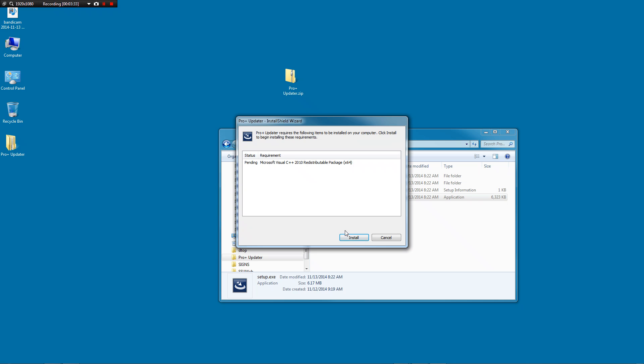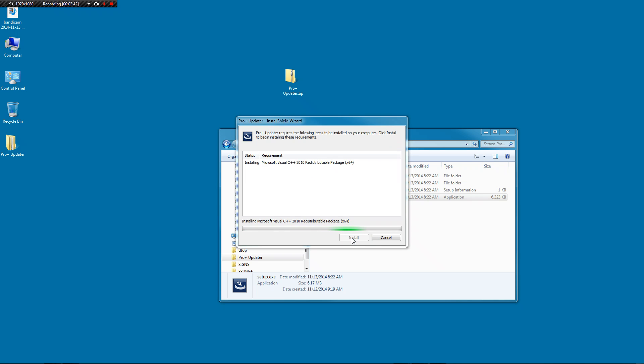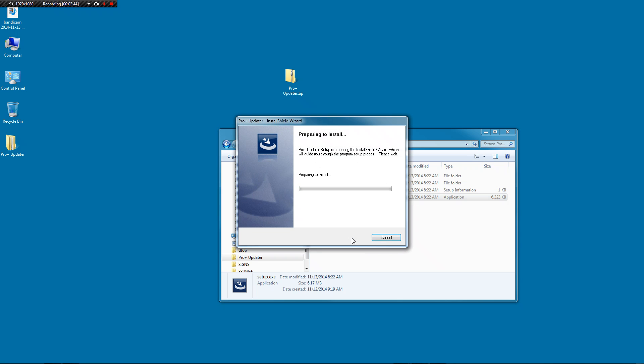You may or may not have to install some of these optional components. Just click install. Depending on which ones you need to install, this may take a few minutes. Once it's done, you'll see the next screen asking you to install.